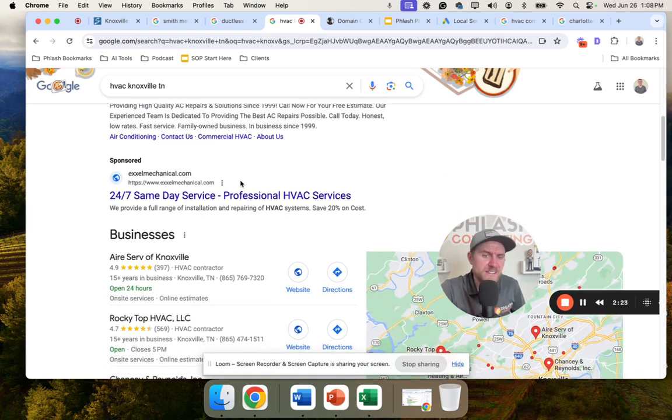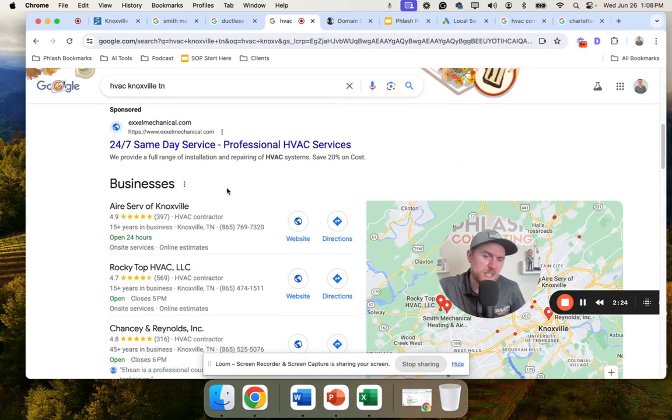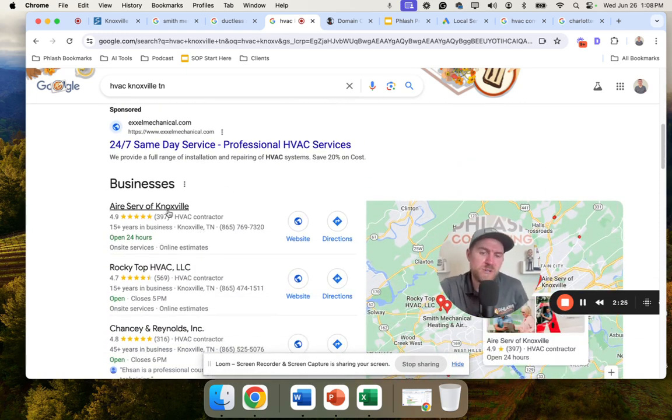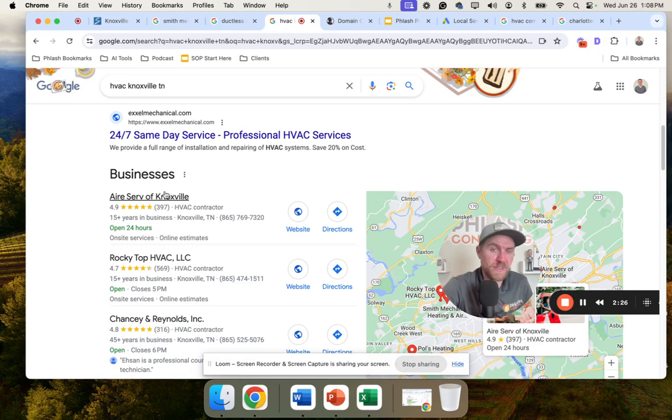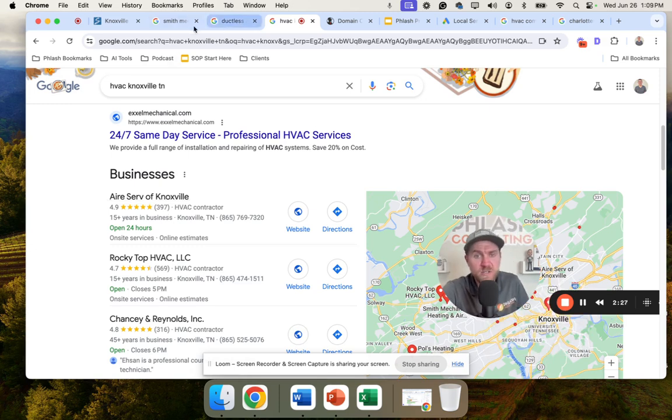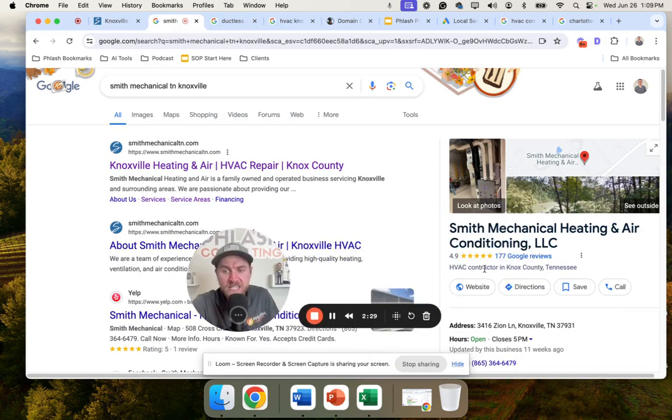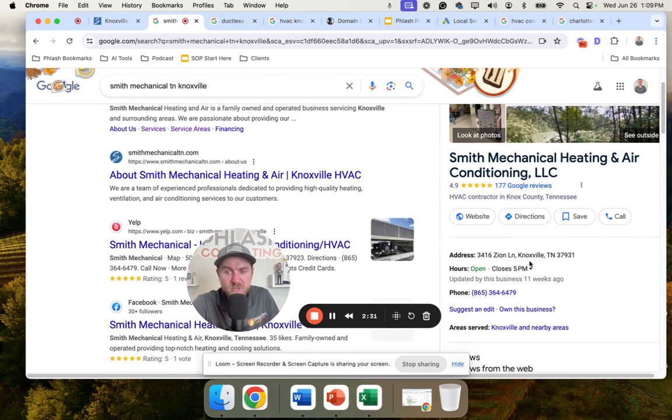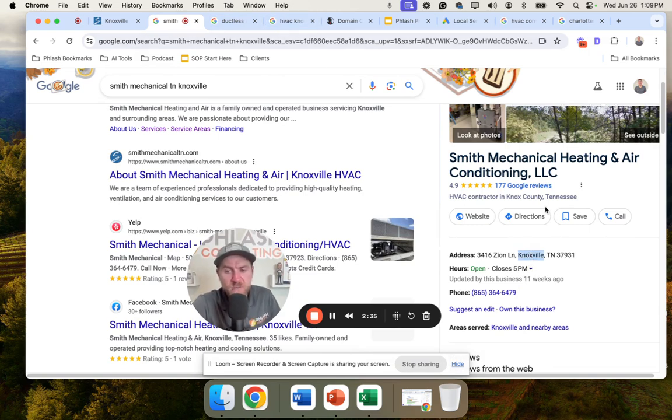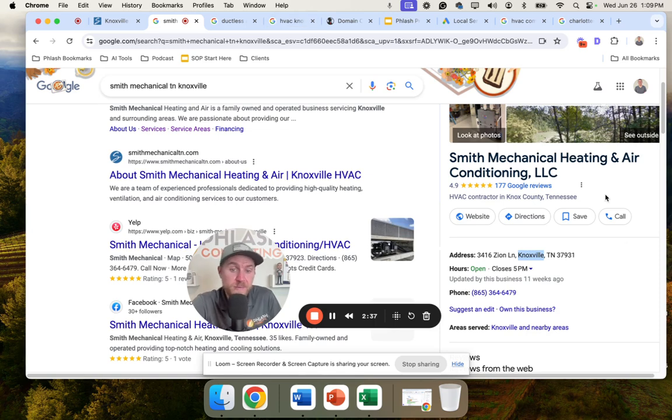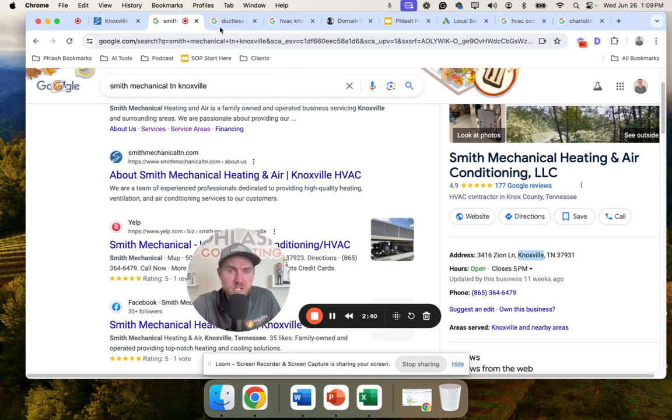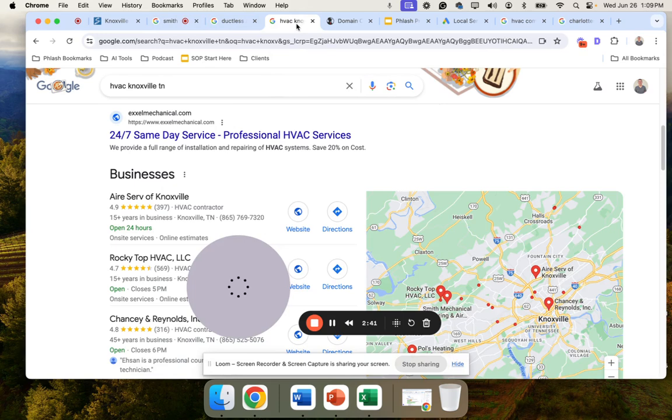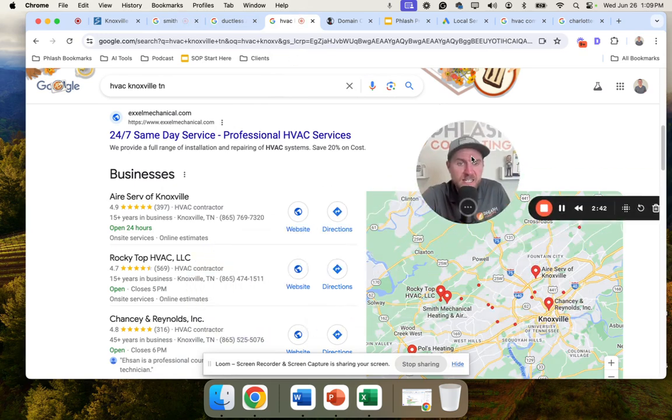The second thing is on their Google business profile. If you notice here, they are actually located in Knoxville. They have a physical address in Knoxville. Location is a big part of your ranking. If you're not located in Knoxville, it's going to be really hard to show up in Knoxville unless there's no other businesses for them to show.